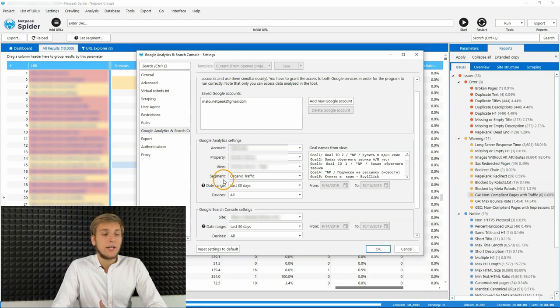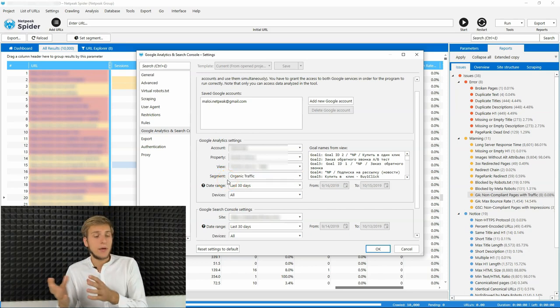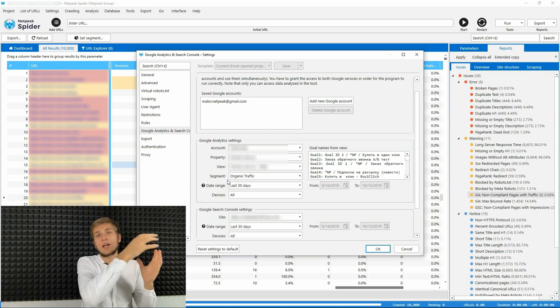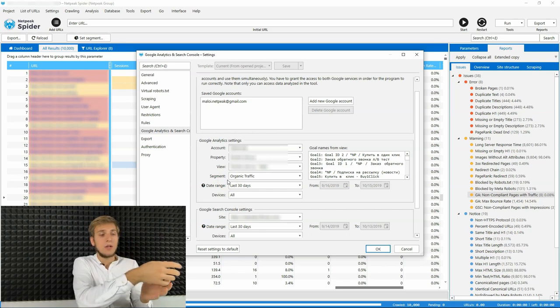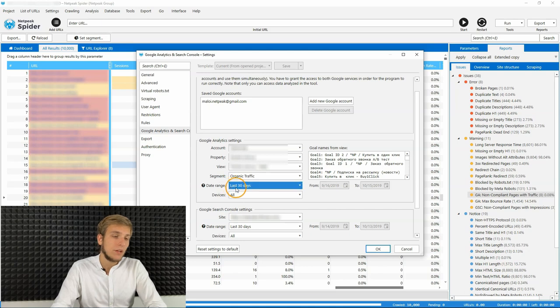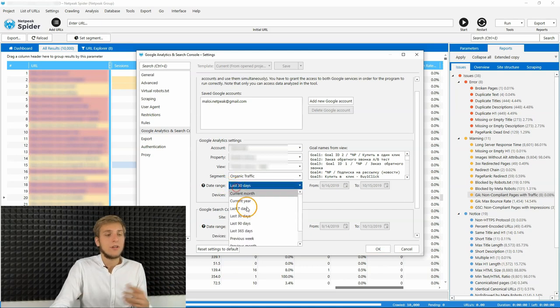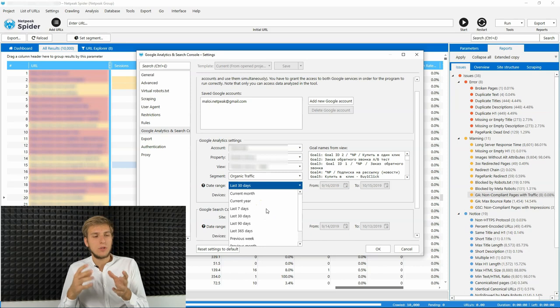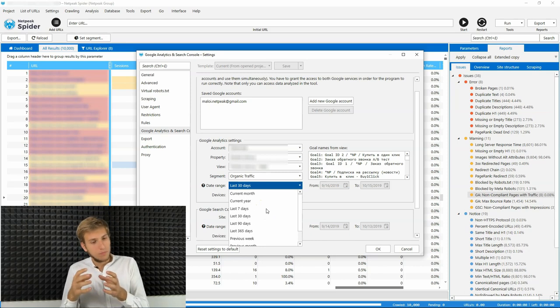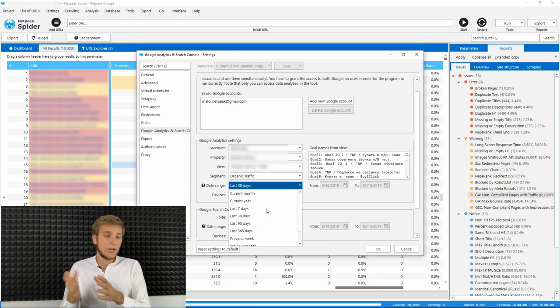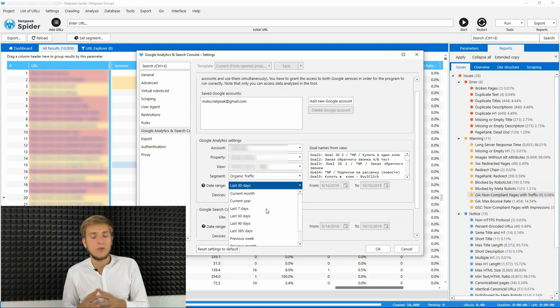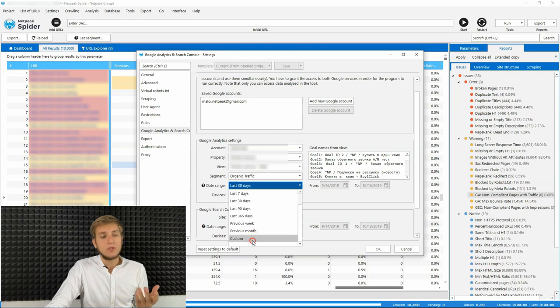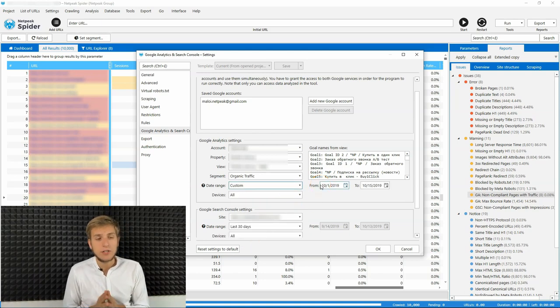Then you can configure necessary segment. And of course, if you configure your custom segment in Google Analytics, it will be also shown in Netpeak Spider. Then you can use necessary data range. We have some pre-setted data ranges, like last seven days, like last 30 days and so on. Or you can use your custom data range.